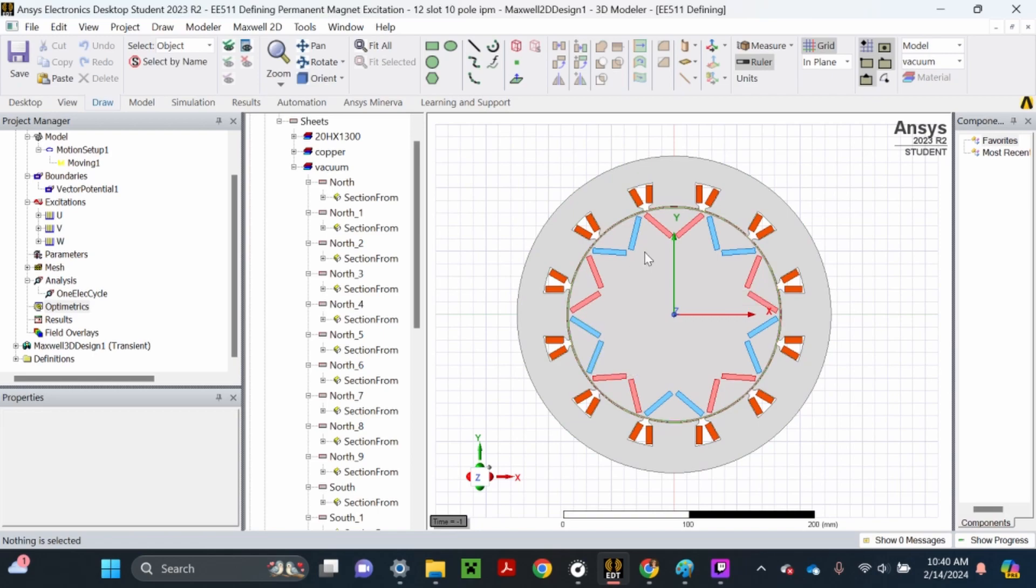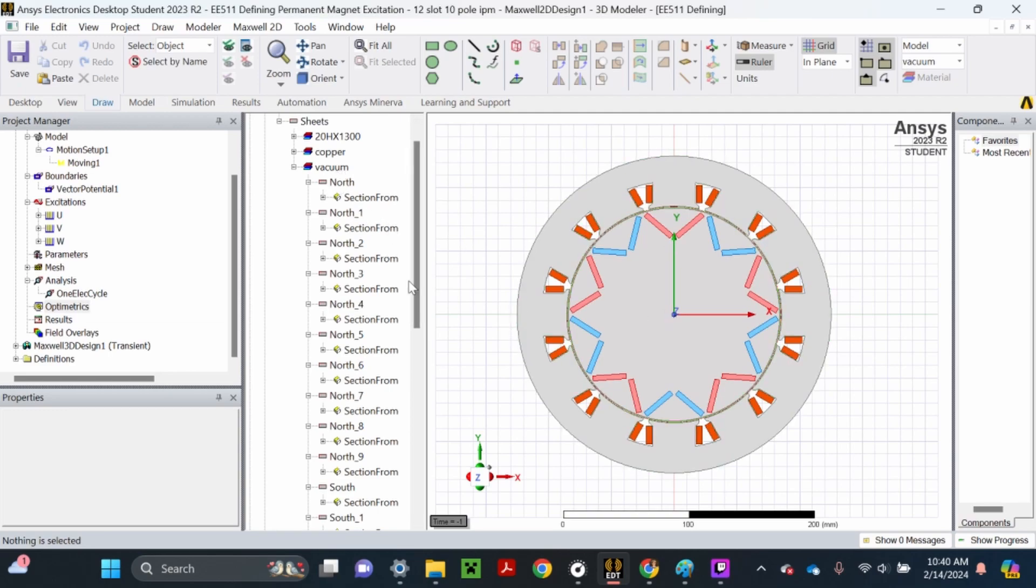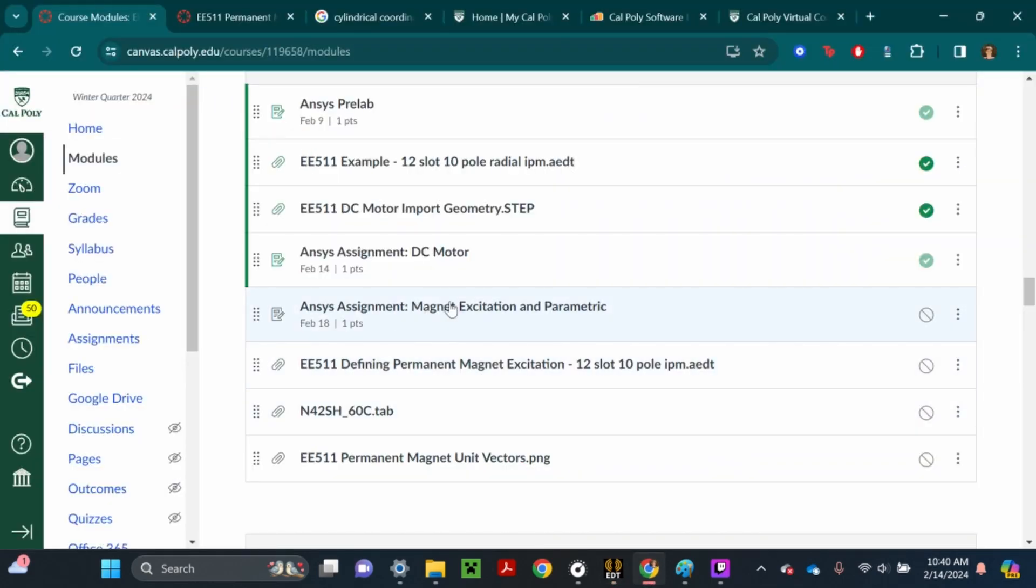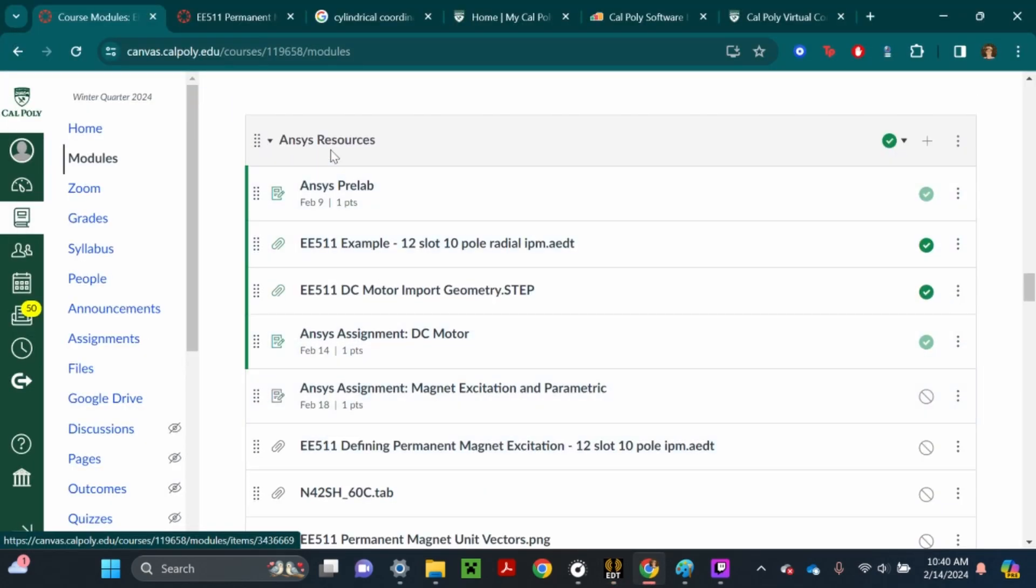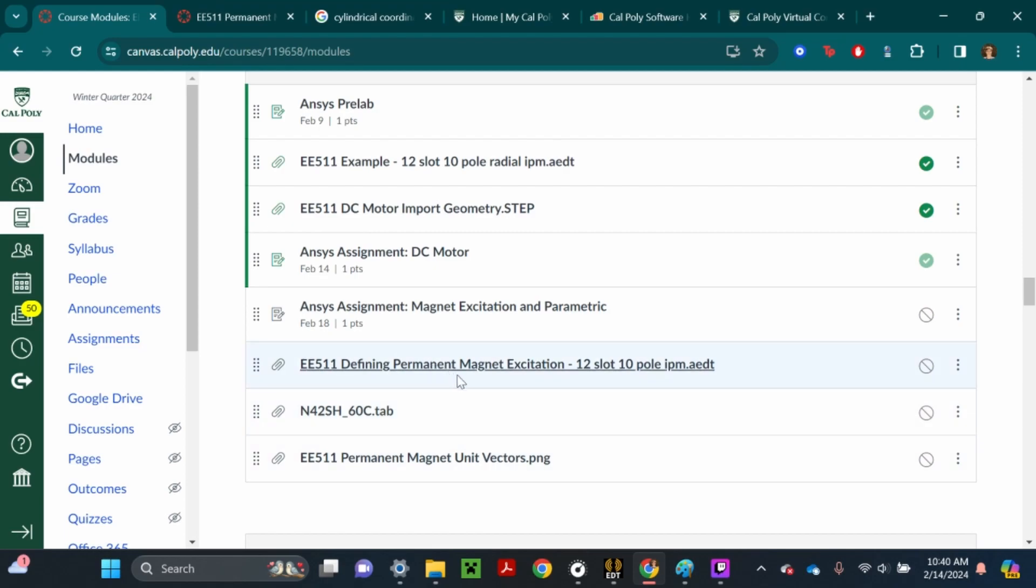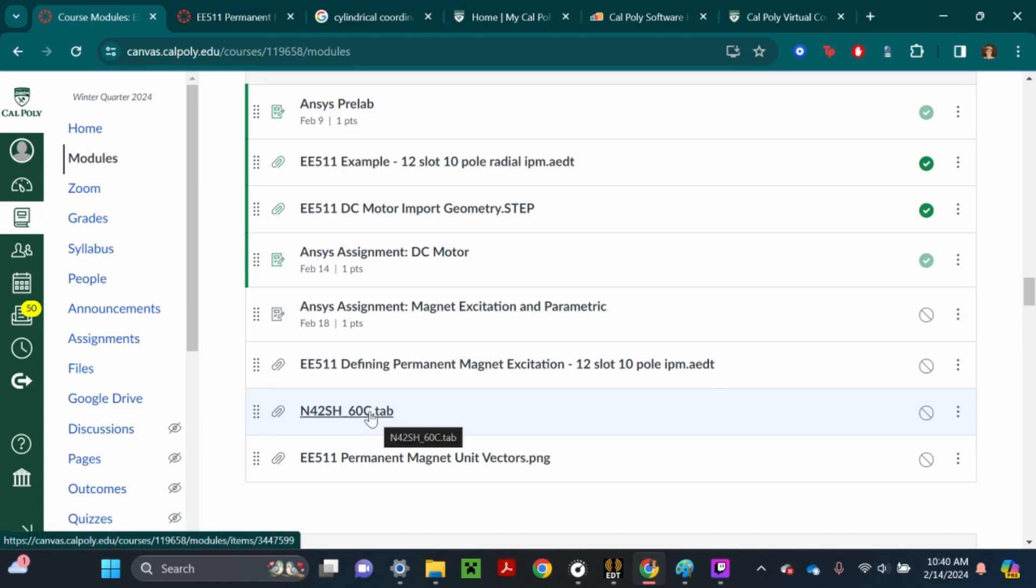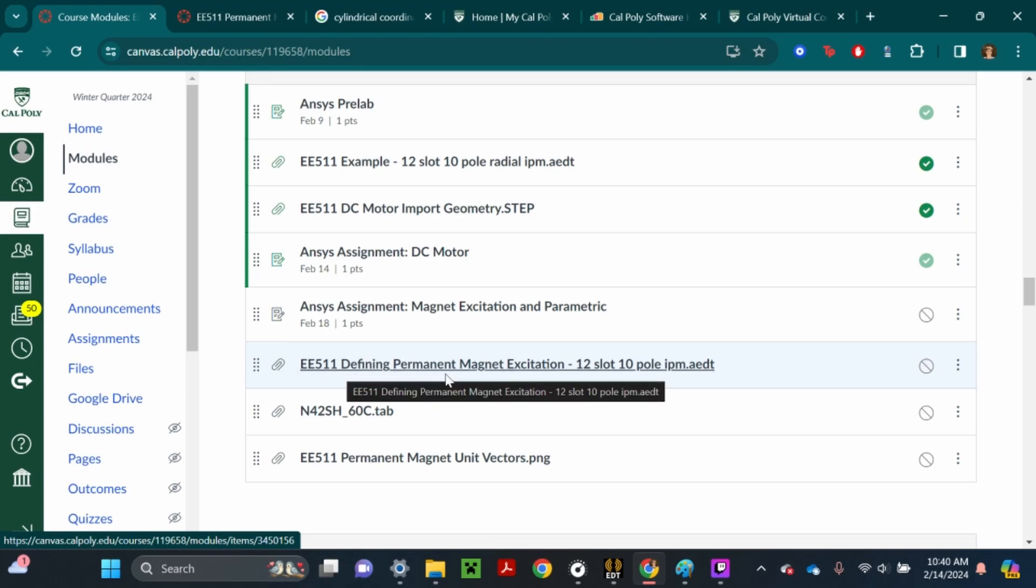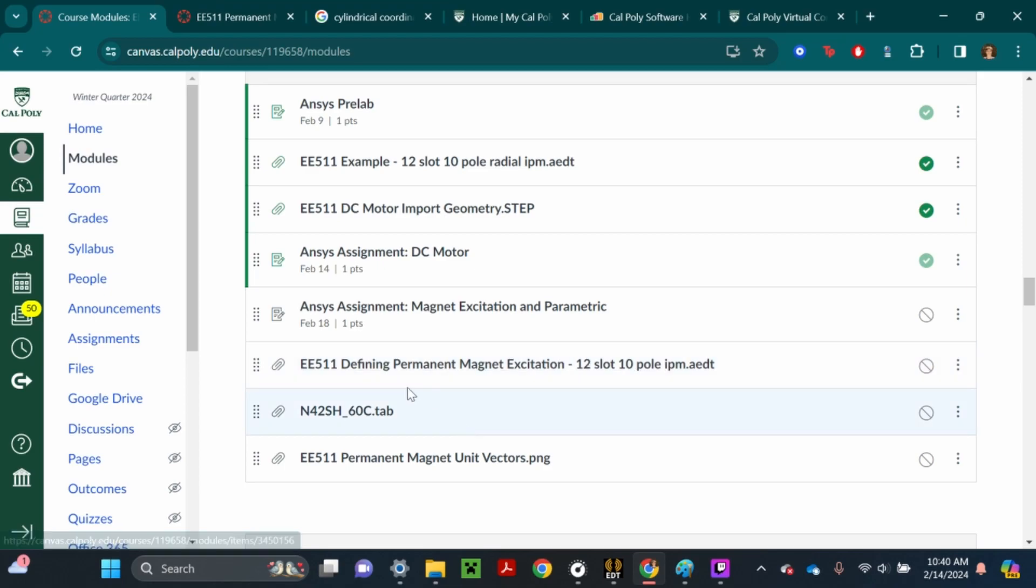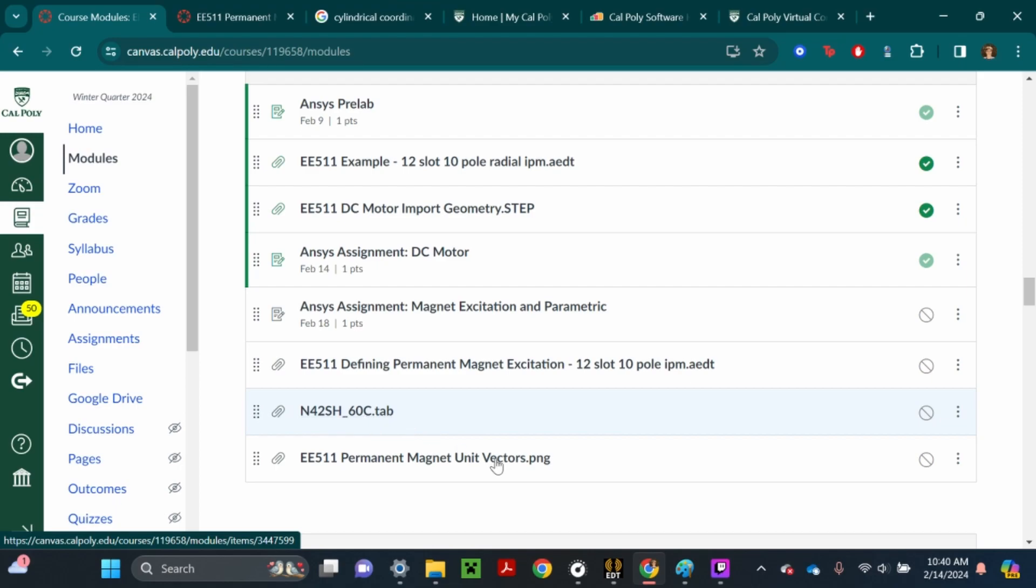We're going to start with the magnet excitation. These magnets right now are just labeled as vacuum, but we need to define them as neodymium magnets. If you go to the ANSYS resources tab in Canvas, you'll see a file called n42sh_60c and the model we're editing called EE511 defining permanent magnet excitations. Go ahead and download this model and download this .tab file.